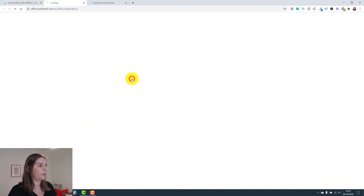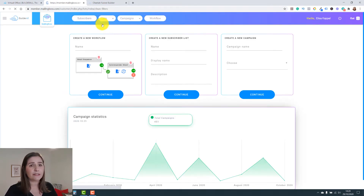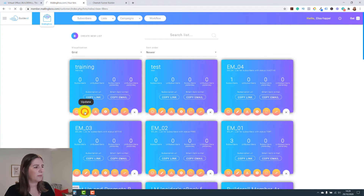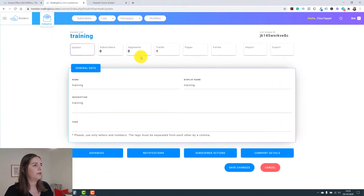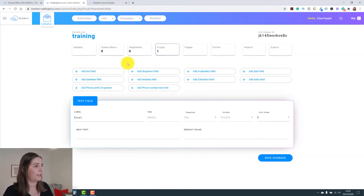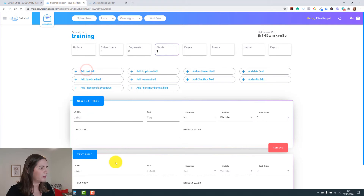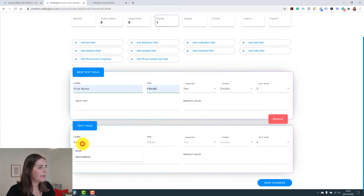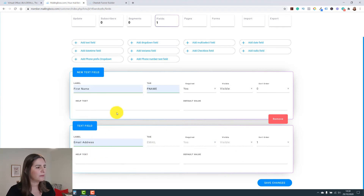Here is Mailing Boss. Each list has a different configuration. The list I just created is here. In the fields section, let's add a text field for 'First Name' — mark it as required, sort order zero. Then the email address field: required, visible, sort order one — so email appears under first name. Save changes.